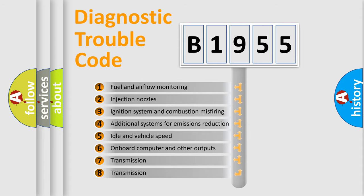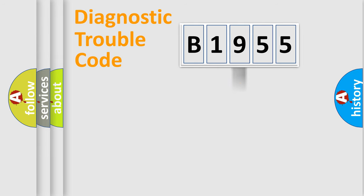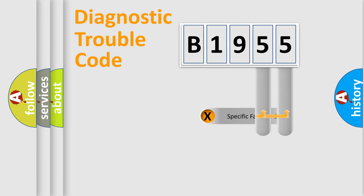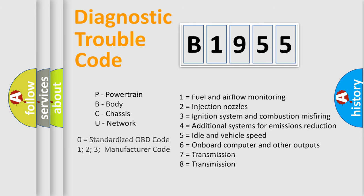The third character specifies a subset of errors. The distribution shown is valid only for the standardized DTC code. Only the last two characters define the specific fault of the group. This division is valid only if the second character code is expressed by the number zero.